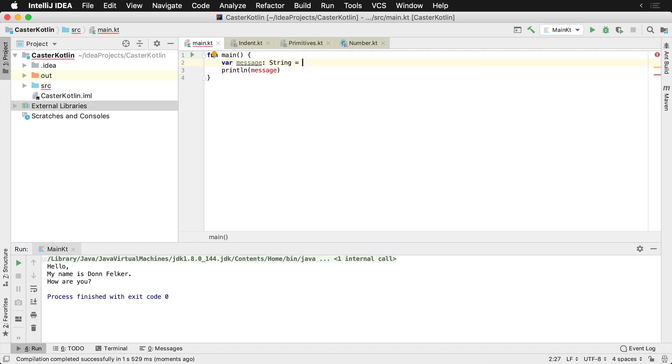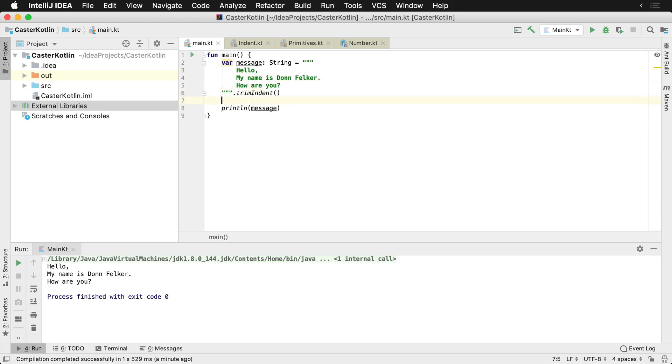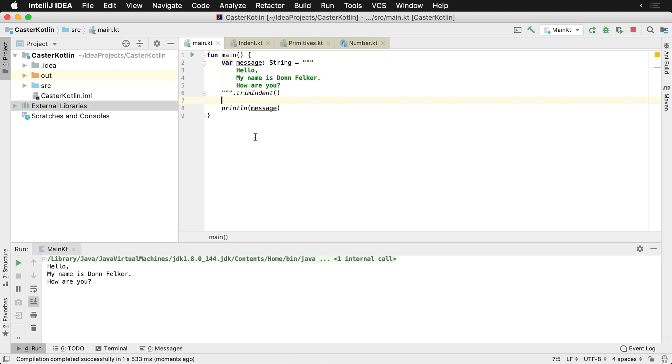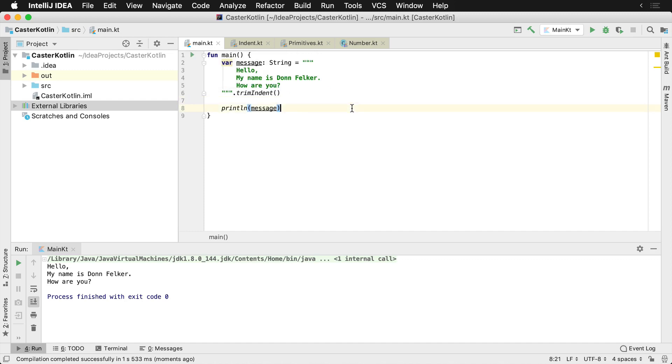You can actually use the triple quotes here and you say hello, my name is Don Felker, how are you. And then I'm going to run this again, and I'm using the shortcut key to run it, which if you see here is actually just going to be Control Shift R on a Mac.